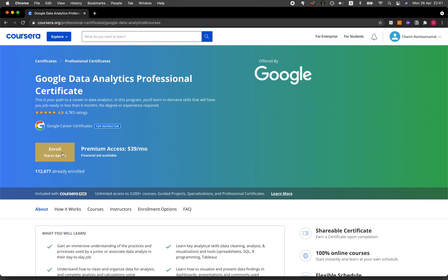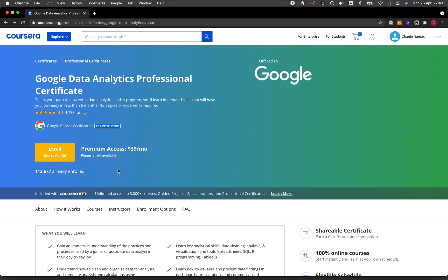You could try out this program by clicking enroll. I'll provide you the link to this particular Google Data Analytics Professional Certificate. If you're interested in the program, you could try it out for free for seven days. It should be noted that if you're not interested in obtaining the certificate itself, you could just audit the course by going to the individual course.